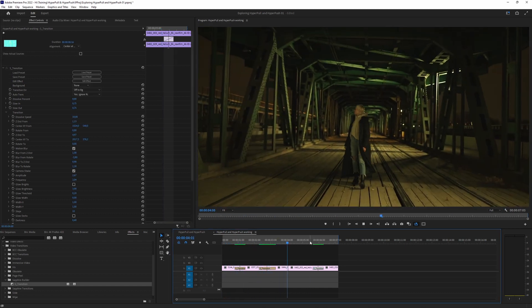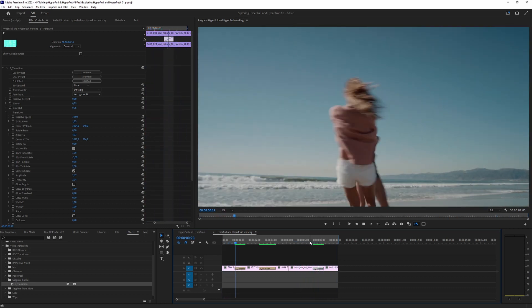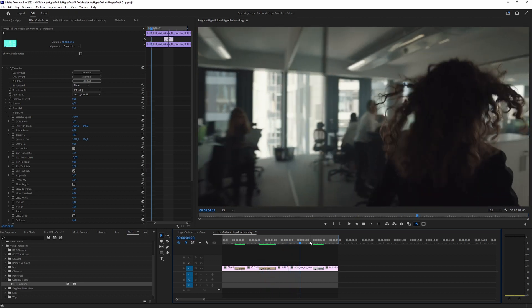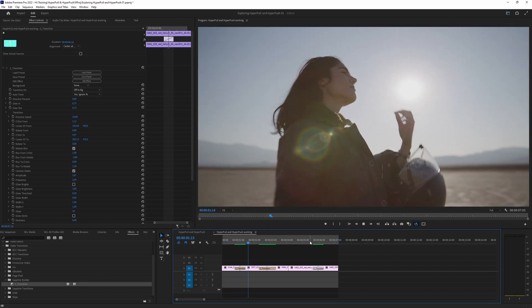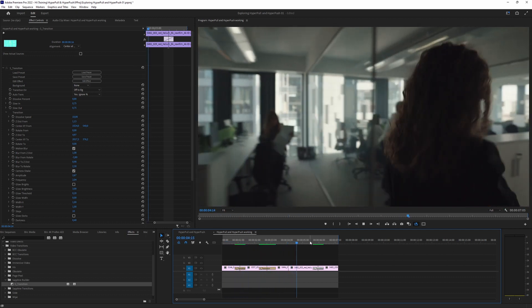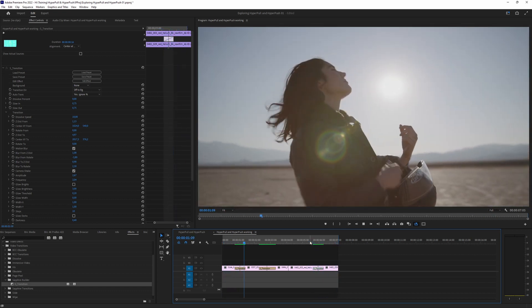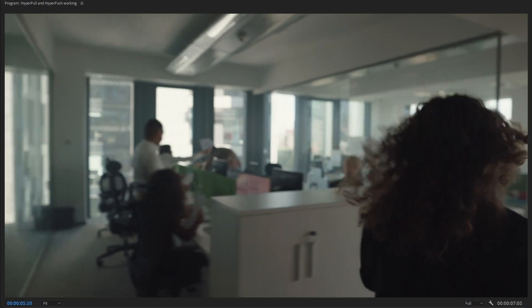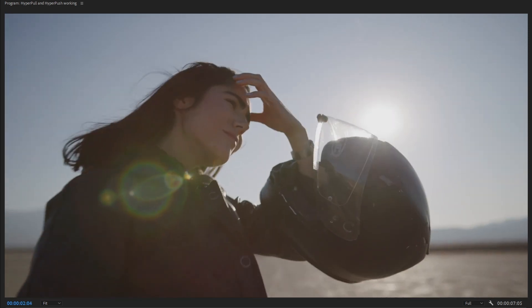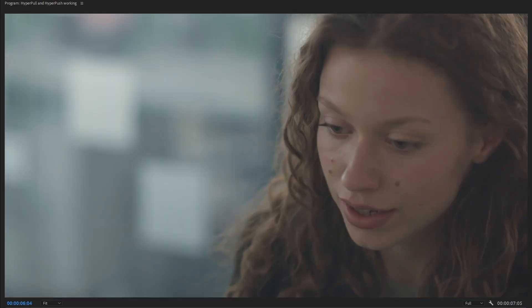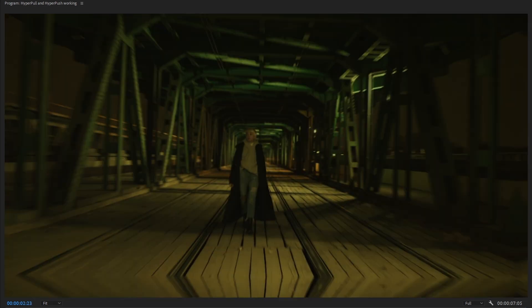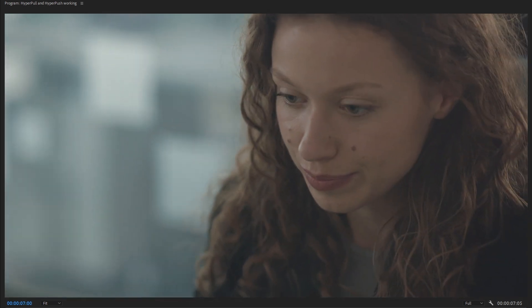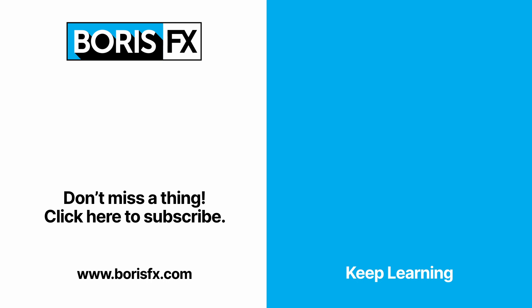And there we have three different versions of HyperPull and HyperPush, made really quickly. These are two of my favorite transitions because they're just so flexible — you can get a huge variety of looks just by experimenting with the different modules. Remember, you don't have to use every single module; it can actually help to simplify and theme things. That's the beauty of Sapphire's HyperPull and HyperPush. I'm Ben Brownlee for Boris FX, and you can learn more and download a free trial at borisfx.com.